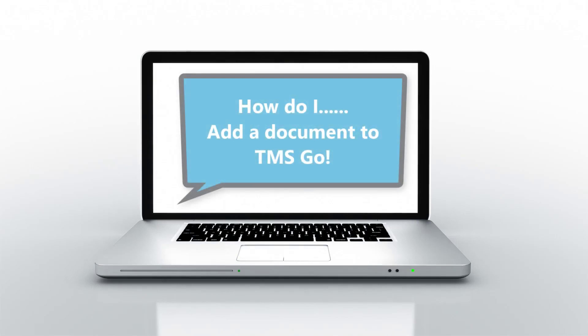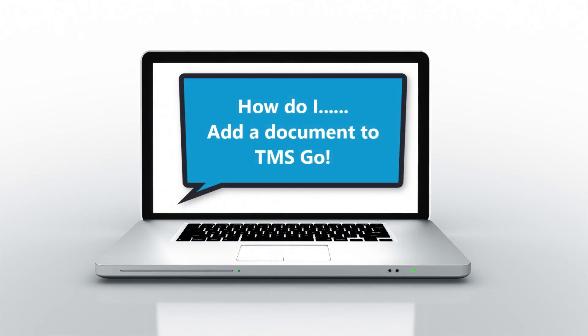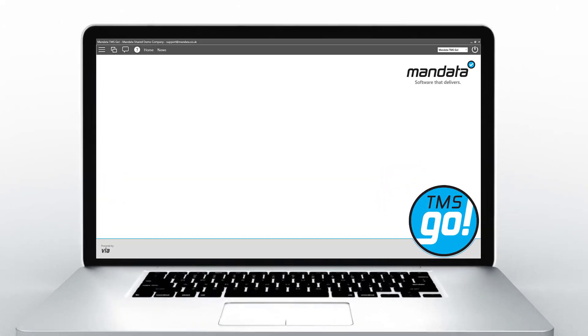Welcome to Mandator's How Do I series. How do I add a document to TMS Go?